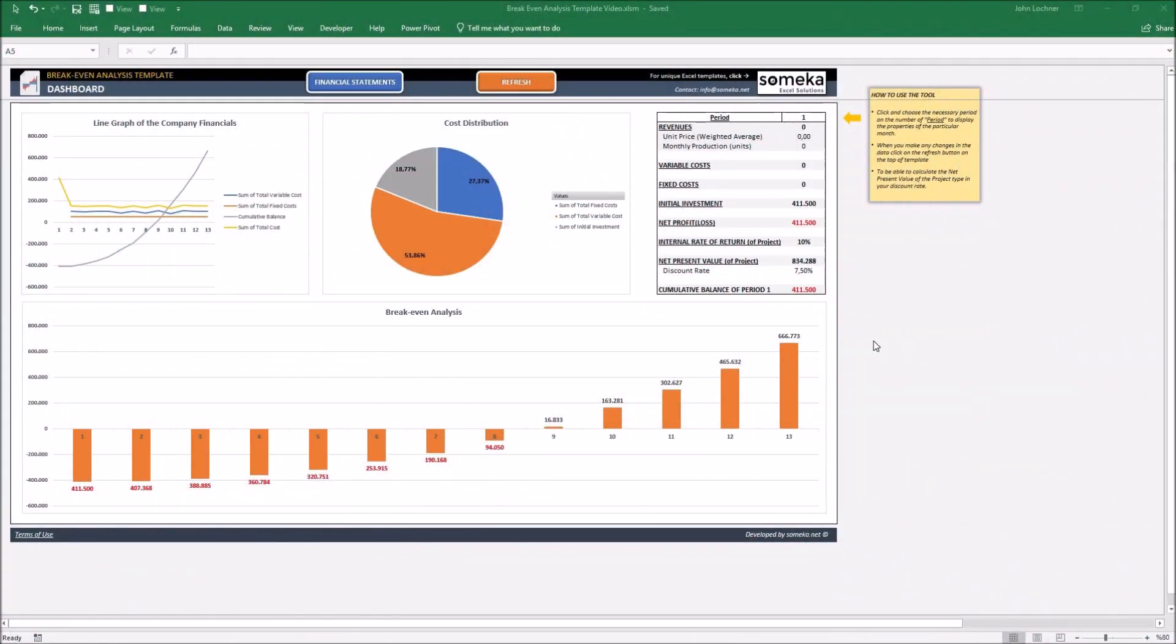Hello and welcome to SOMECA break-even analysis template. This tool mainly lets you see the estimated cash inflows and outflows during your investment period which you're going to experience in your business life.